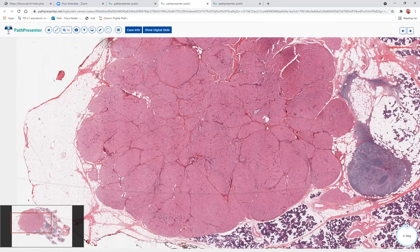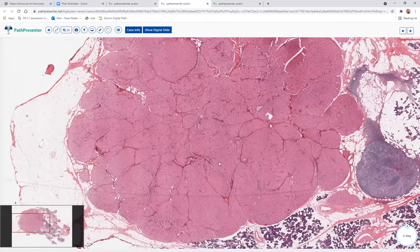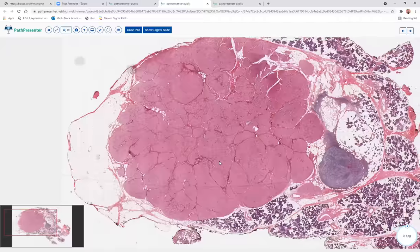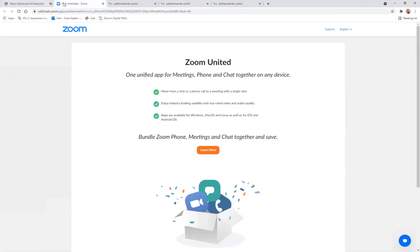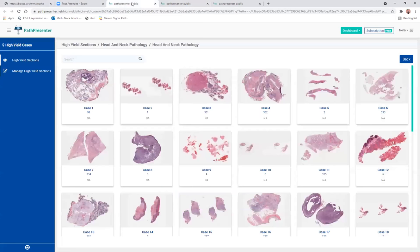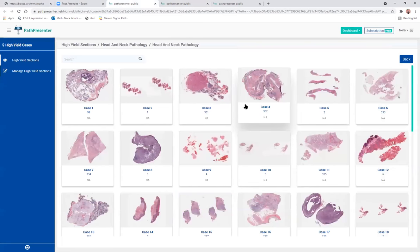So MAML2 should be positive in mucoepidermoid, right? Yes, correct. Let's go to the next case — case number four.